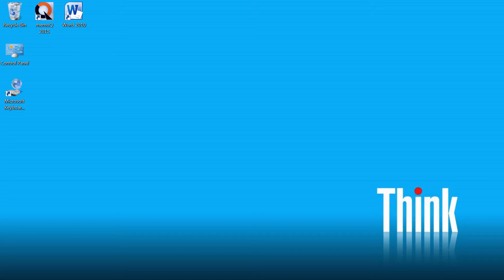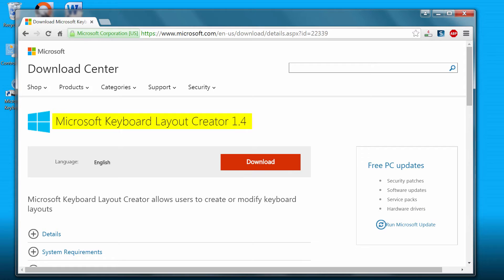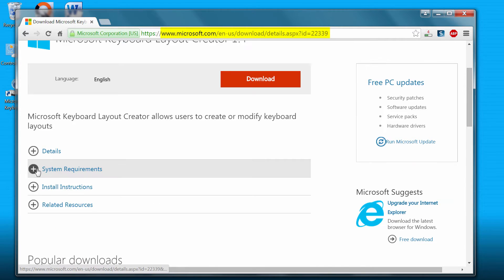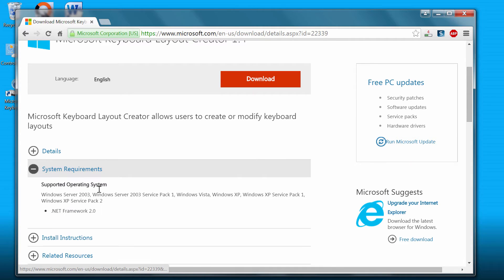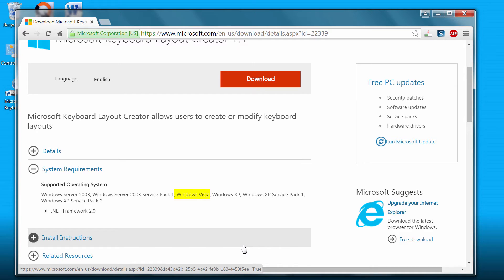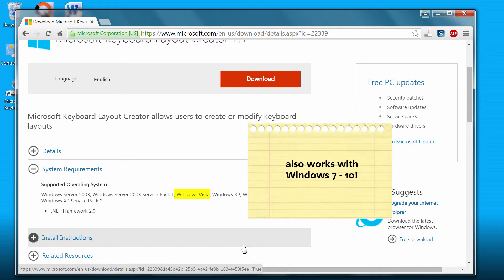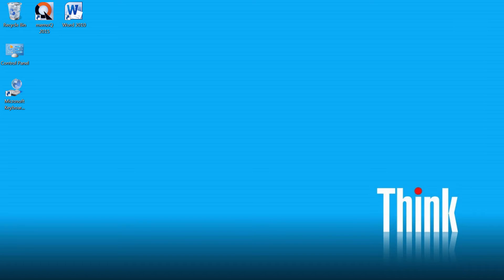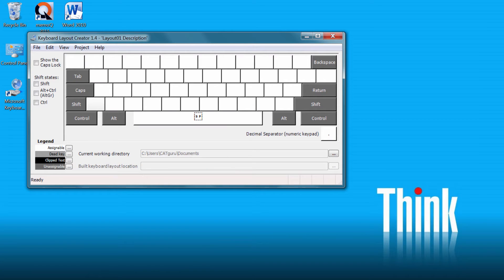So we will use a program called Microsoft Keyboard Layout Creator, which you can download from Microsoft's site. Under System Requirements, Windows Vista is listed as the newest supported version of Windows, but in fact this program works just fine in Windows 7 and even in Windows 10.